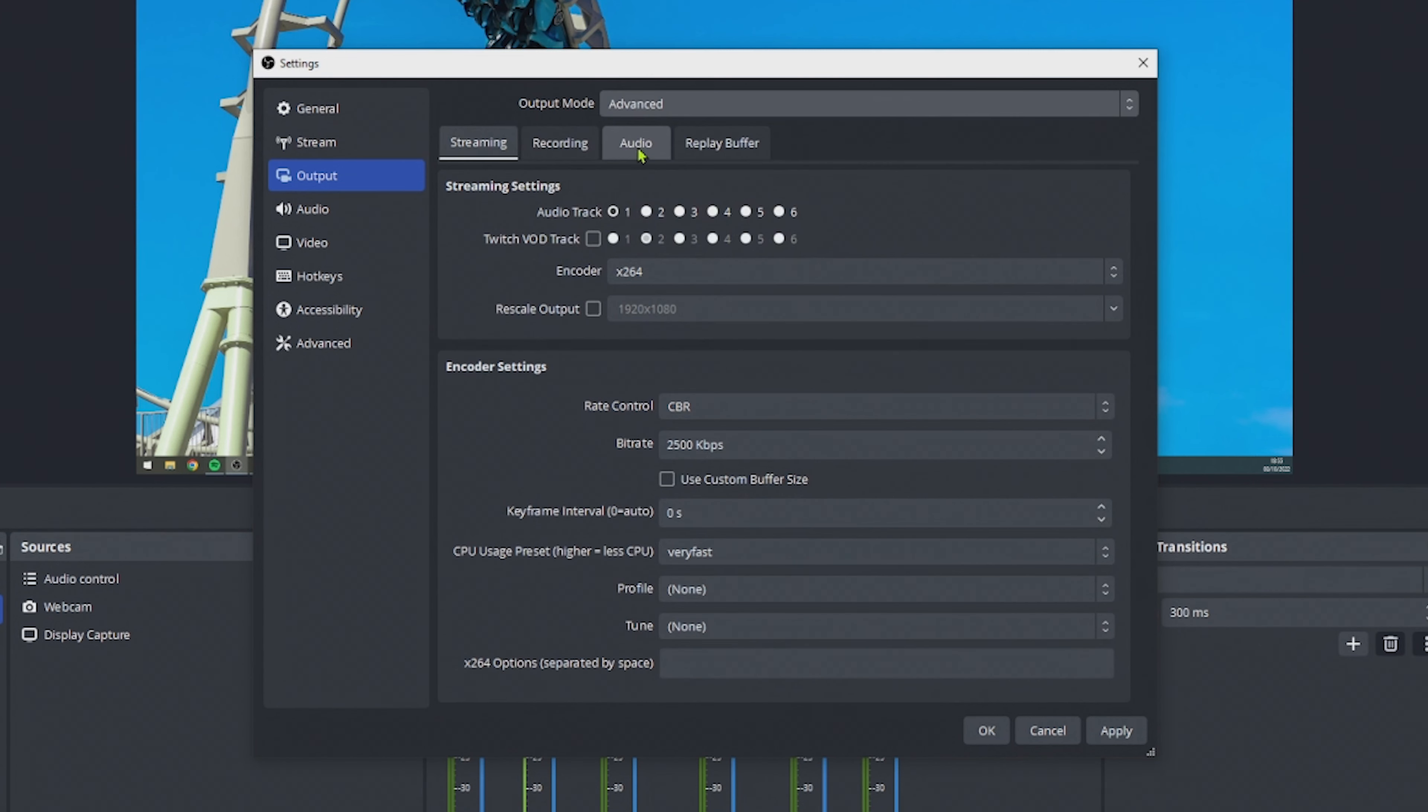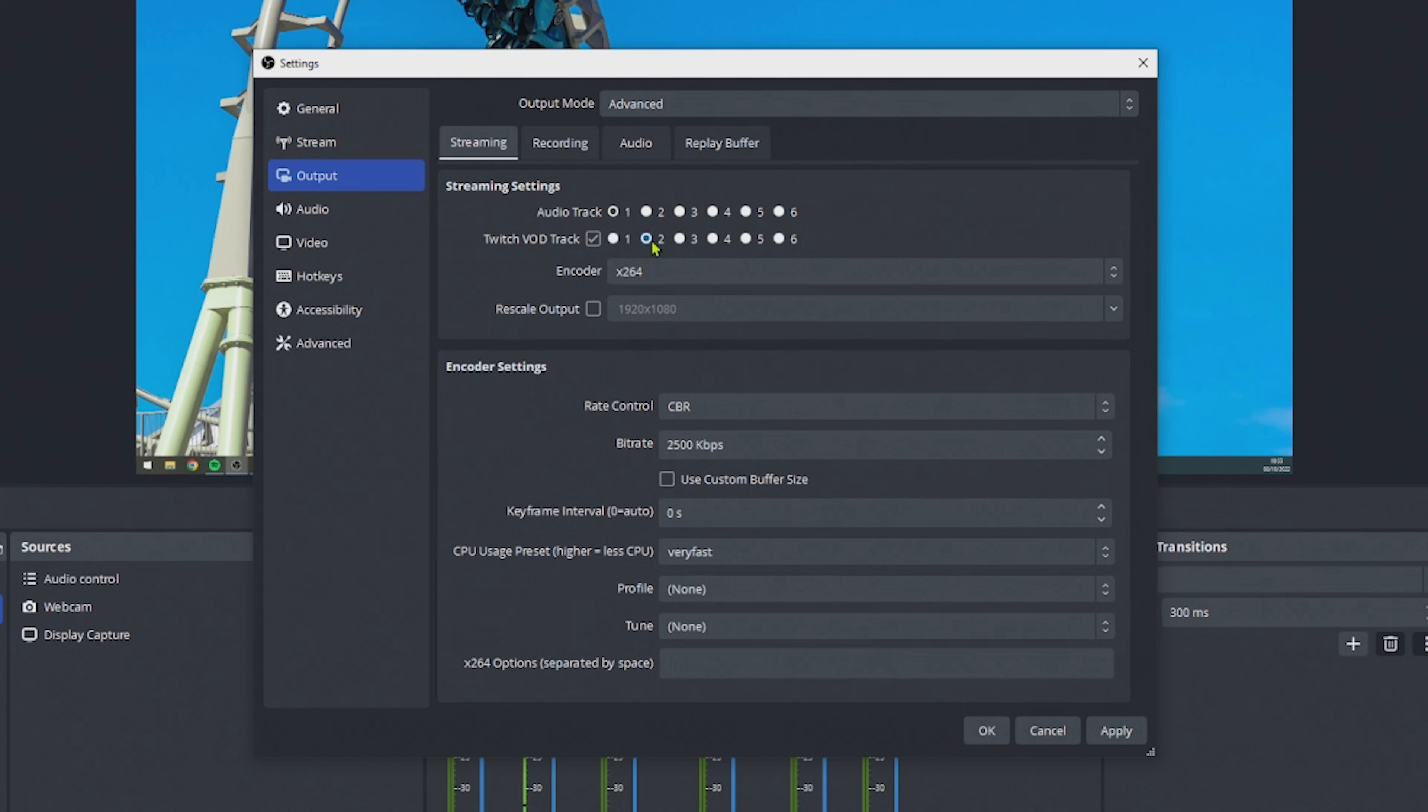In case you are in advanced output mode, you have to enable the Twitch VOD track in the stream settings. Simply tick the Twitch VOD track, and then make sure track number 2 is selected.